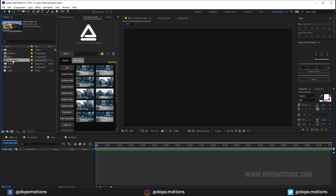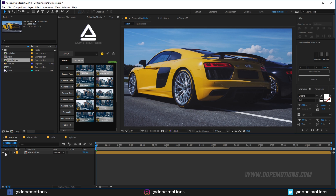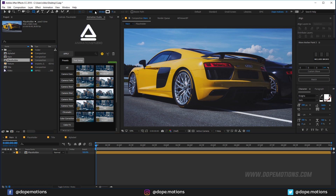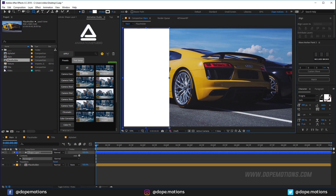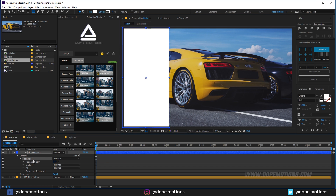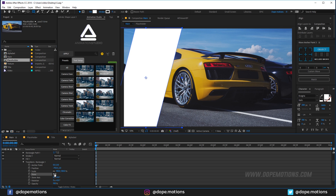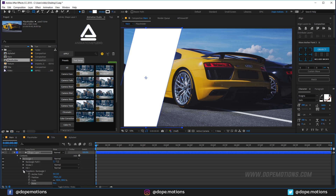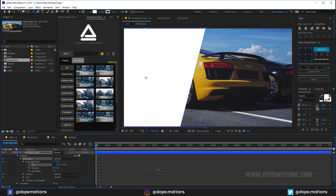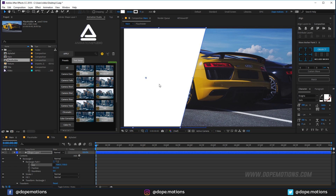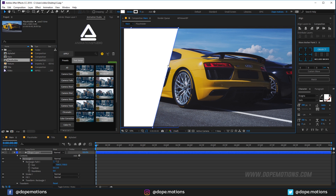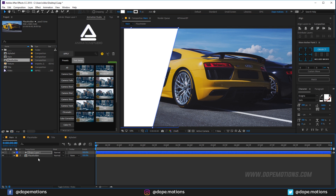Into the main composition, I'm going to drag in the placeholder composition. Let's start by creating a shape — select the rectangle tool, change the fill to white, and create a shape. Go into Rectangle 1, Transform Rectangle 1, and skew this up to about 15. Then go into Rectangle Path 1, unlink the size, and increase it so it covers the complete frame.